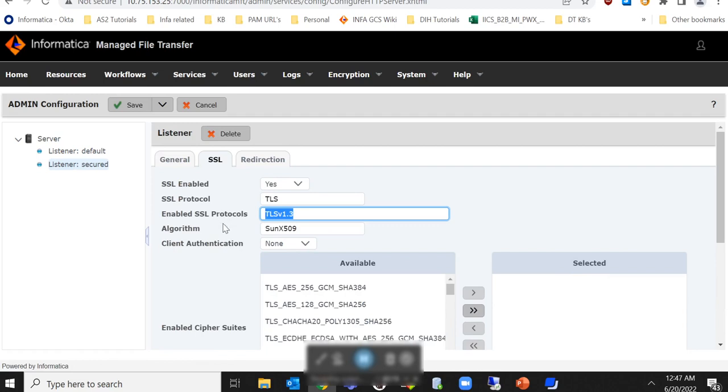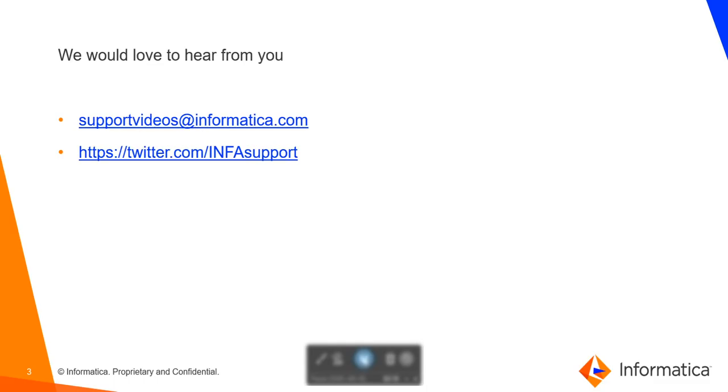So this is how you can enable TLS version 1.3 for MFT 10.5.